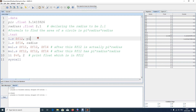One thing to remember: float works with a small precision of numbers. If you have more decimal numbers it will drop the extra significant decimal digits in the calculation. If you need more precision, you have to work with double.